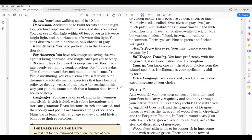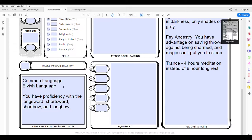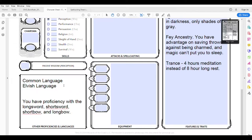Finally, being a high elf gives me one extra language. I can speak, read, and write one extra language of my choice, and I'll go pick that out later. But for now under languages I'm just going to add 'plus one extra language' and then pick what that might be after I've developed the character a little bit more.